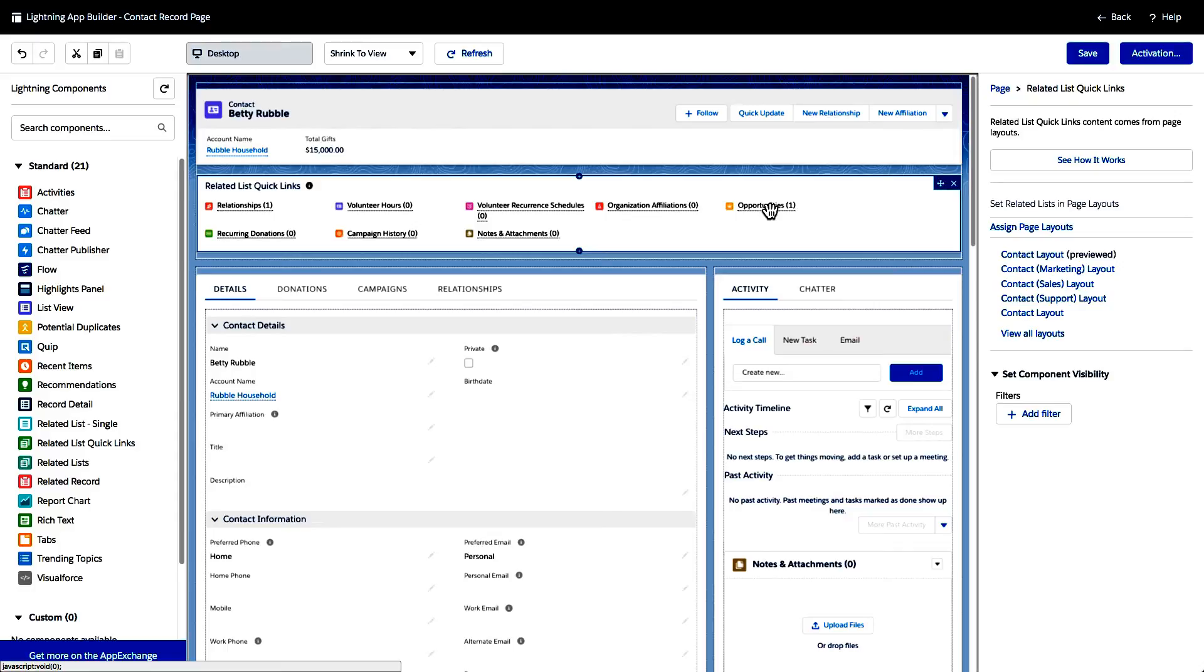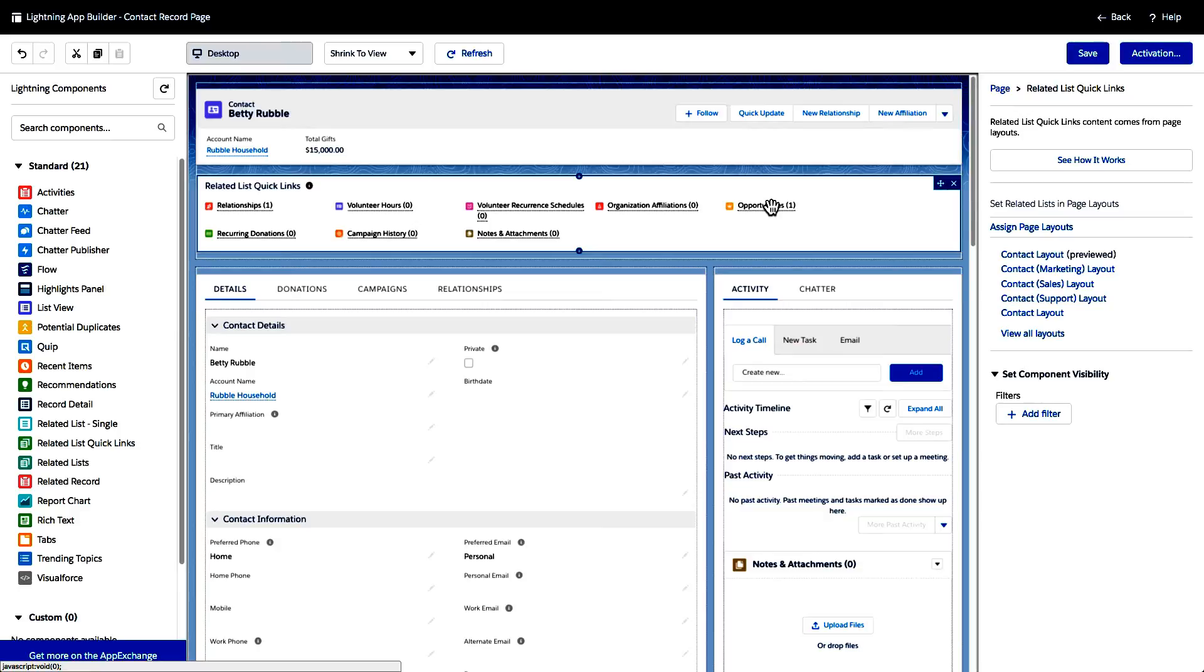Now, wouldn't it also be cool if, so imagine I'm an employee at this nonprofit and I'm working with, I'm doing some fundraising with this contact of Betty Rubble. Wouldn't it be awesome if I could see not only the individual line item records of the opportunities, her donation history, but if I can also see it graphically in a trending way to see the graphical history of all of the donations that she's given to date.